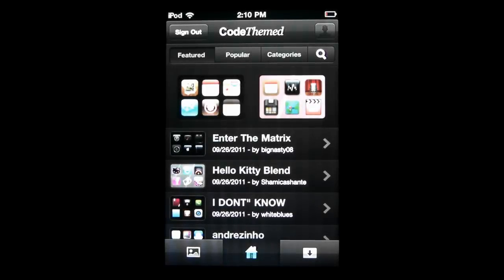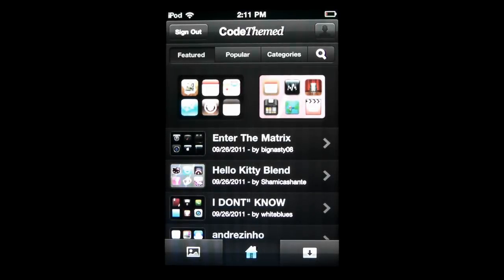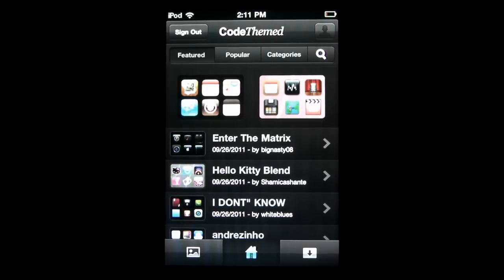Hey guys, so it's Tim here with a review of the CodeThemed 2.0 application. Now what this app is all about is allowing you to get themes on your jailbroken iPhone or iPod Touch as well as to make them on your device.